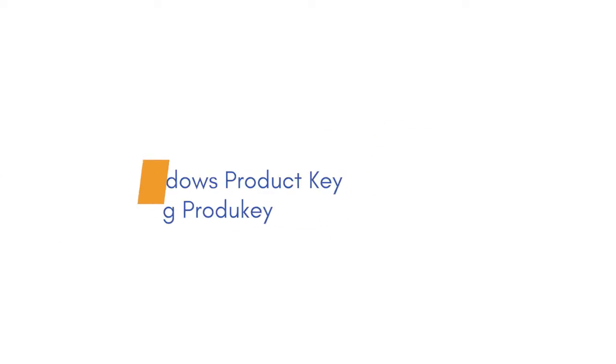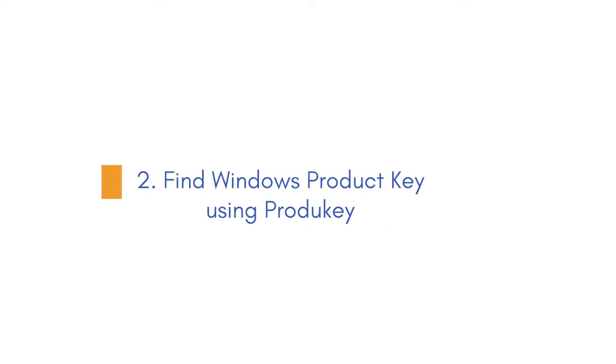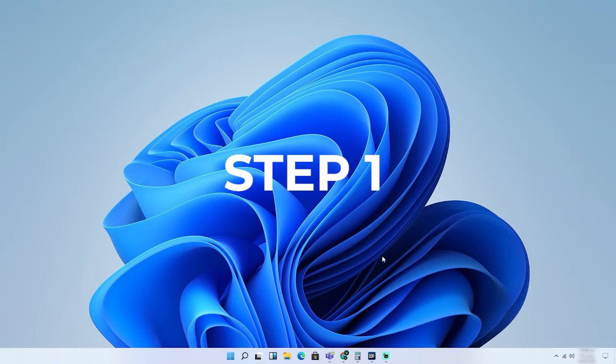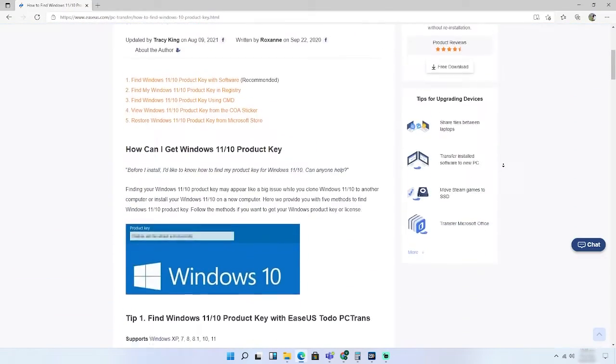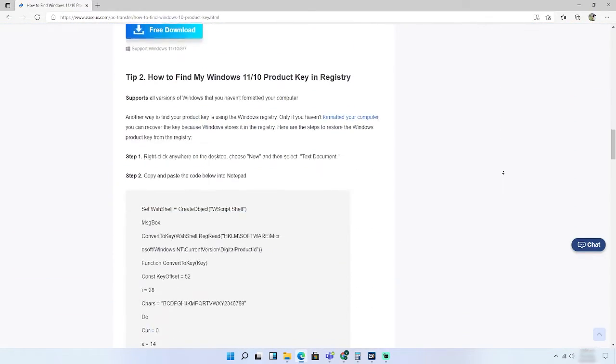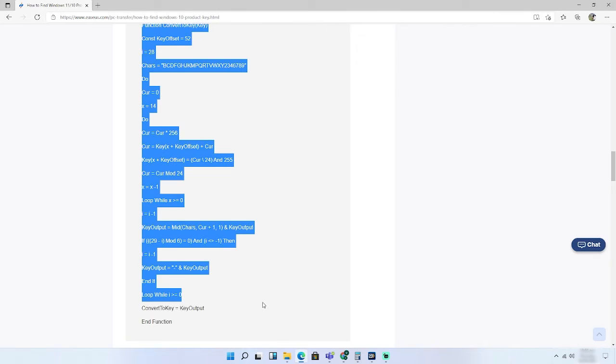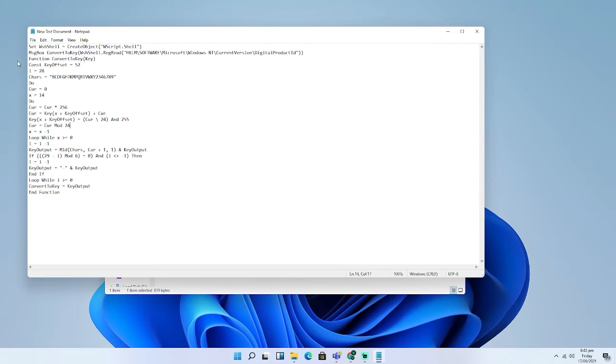Method 2: Find Windows Product Key using PRODU Key. Step 1: Go to the description part of this video and you will find a code. Copy and paste the code into Notepad.